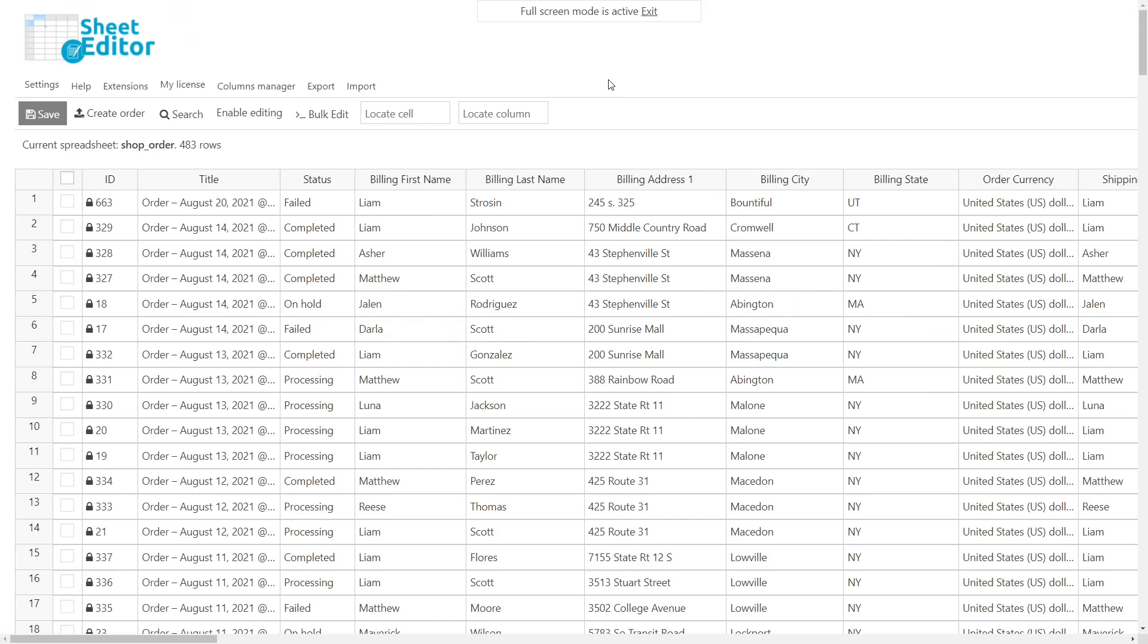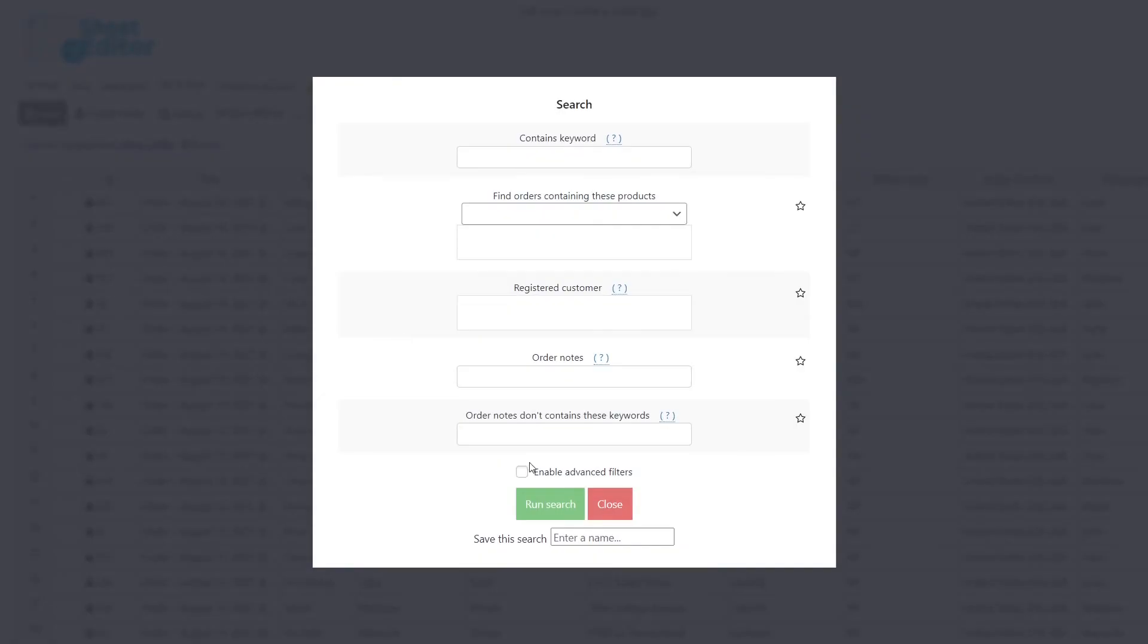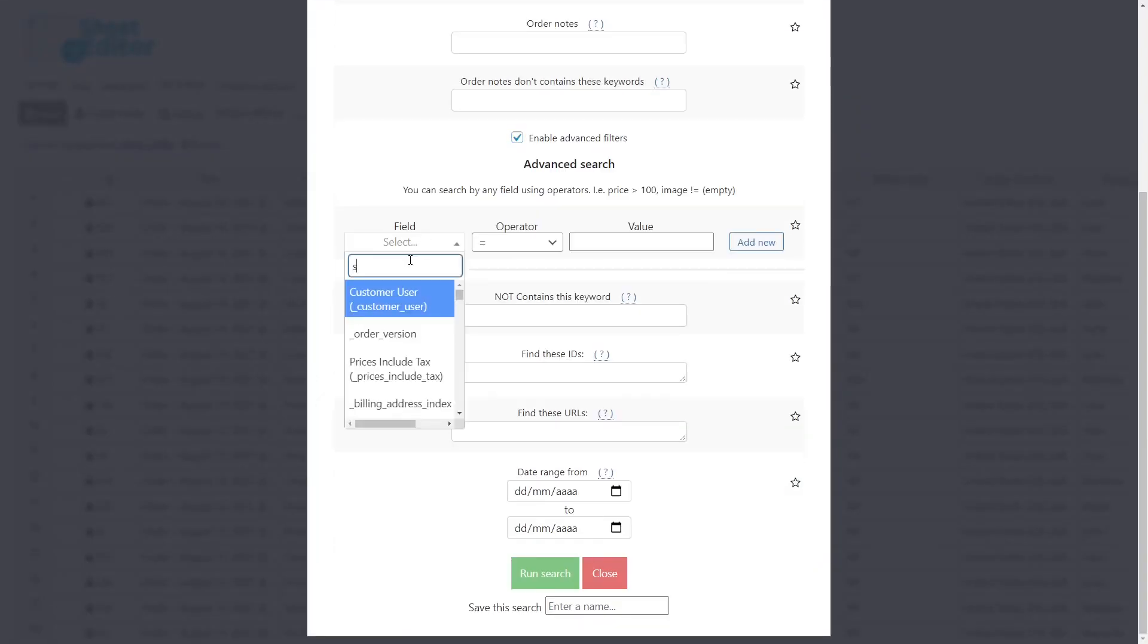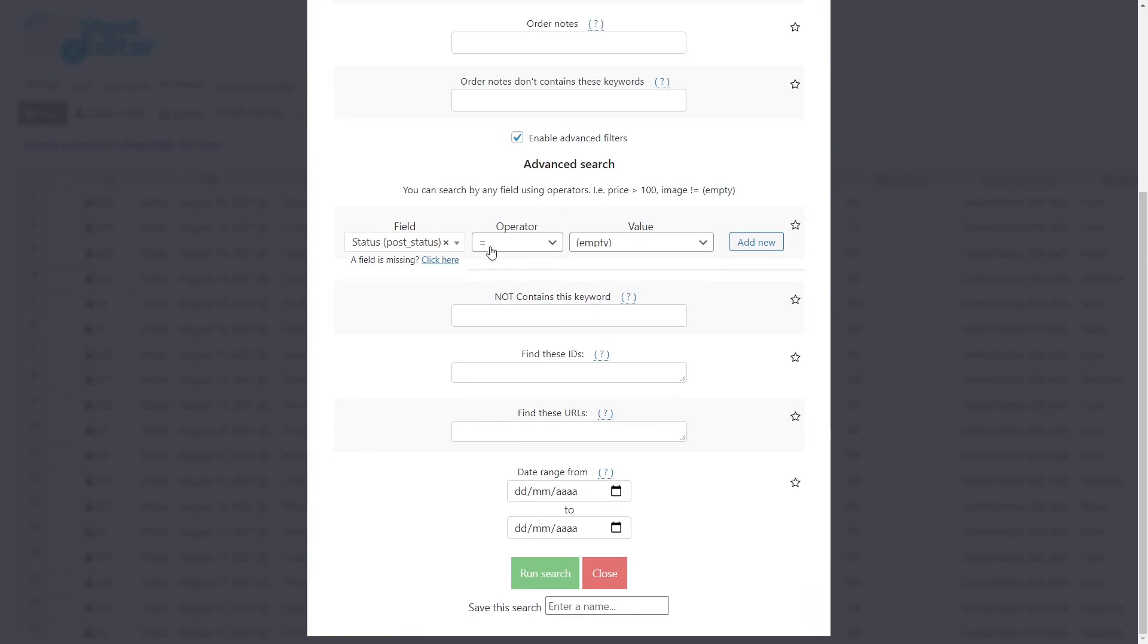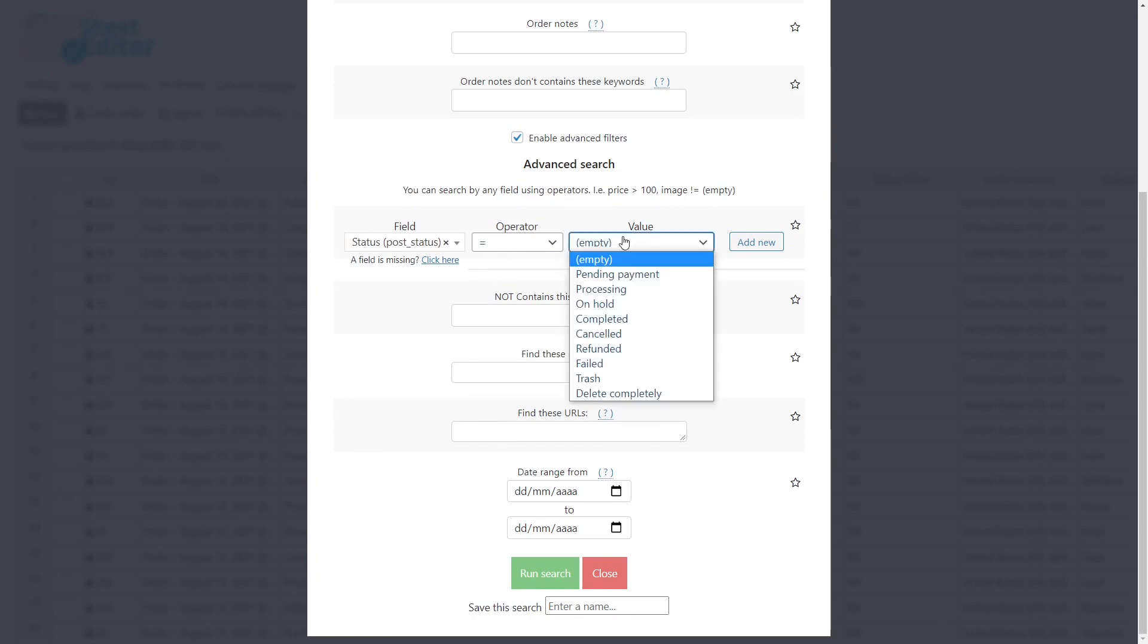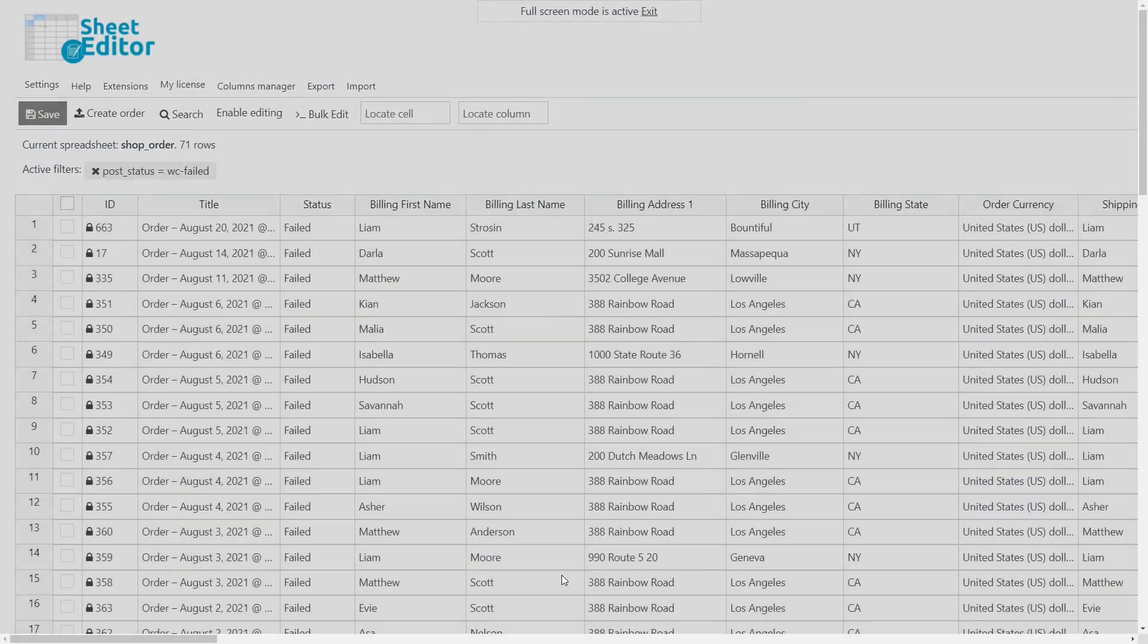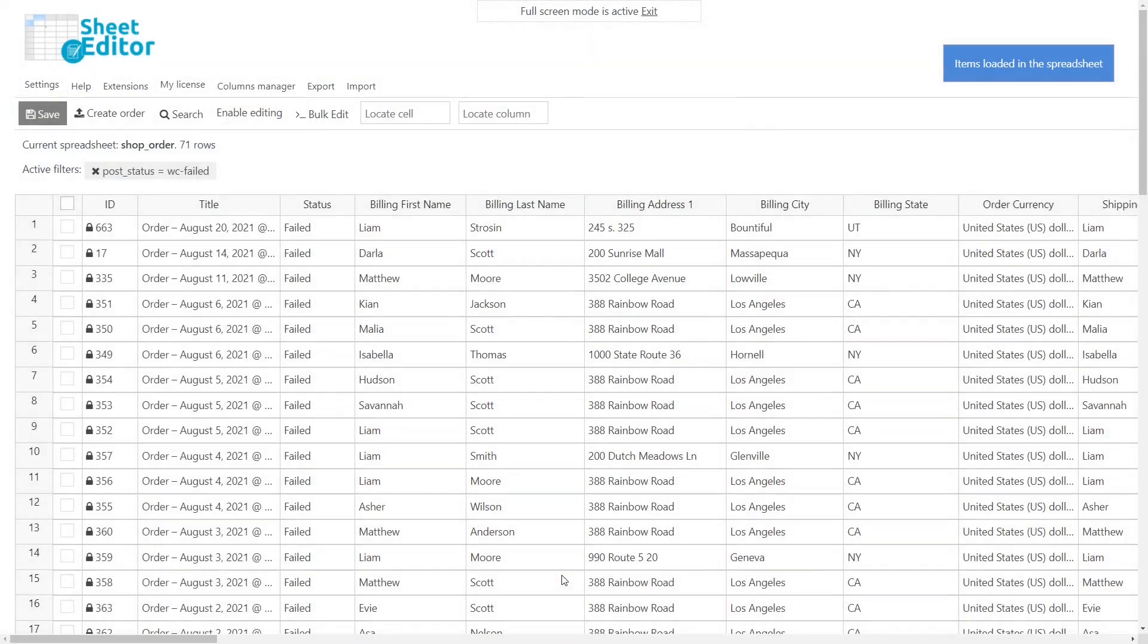Also, you can use our search tool to filter the failed orders to move them to trash or to delete them completely. For this, open the search tool and enable the advanced filters. Then, search for status. Select equal and select failed as the value. Finally, run the search, and all the orders that failed will be shown in the spreadsheet.